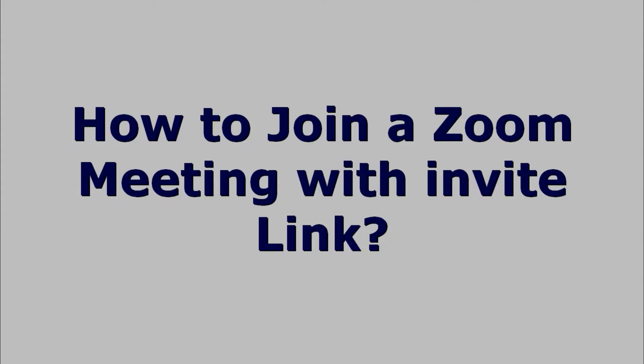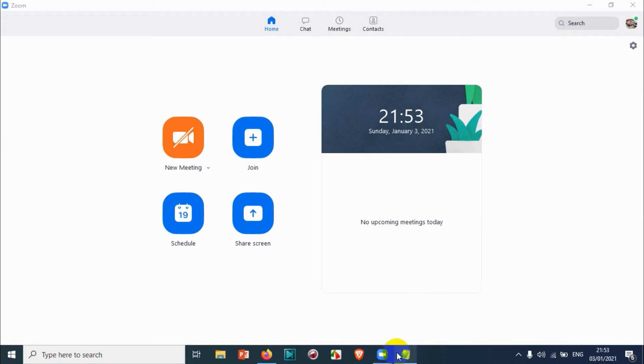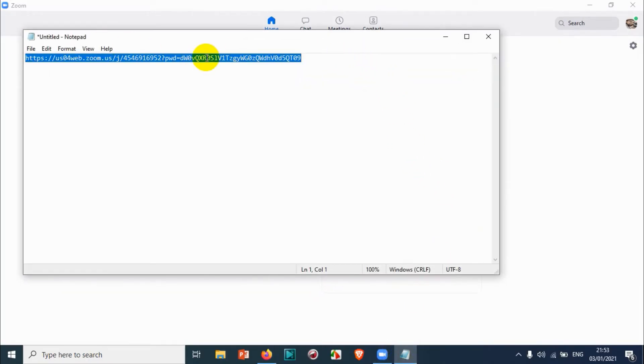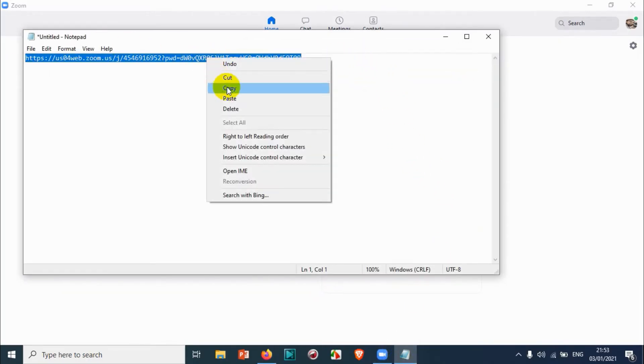Hello everyone, welcome back to my YouTube channel. In this video, I'm showing how to join a Zoom meeting with the invitation link. If you have an invitation link by email or WhatsApp, you can just copy the invitation link.